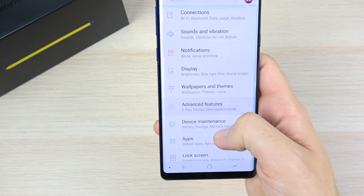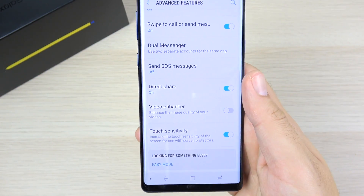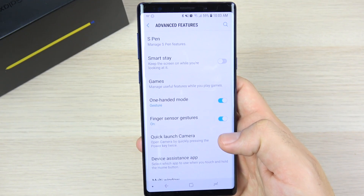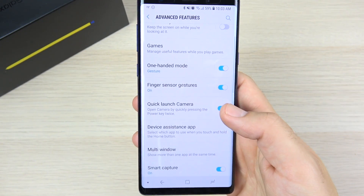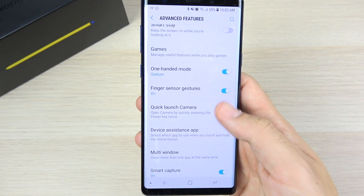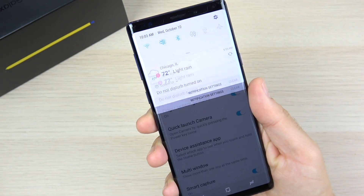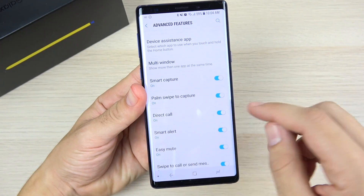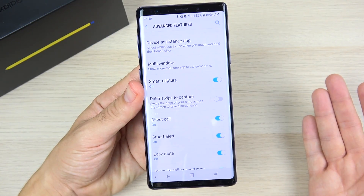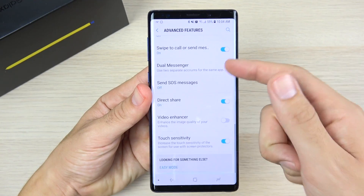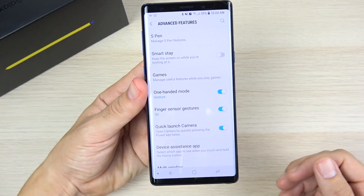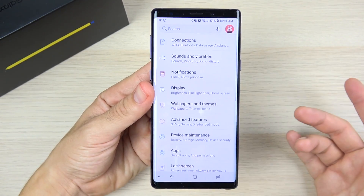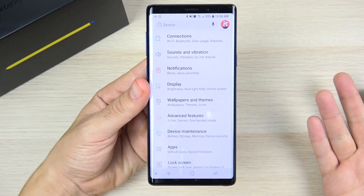Next, head into Settings and disable some unused advanced features. Samsung usually has most of these on by default. You don't want to turn them all off, but the fewer that are on, the better the performance. For example: if you don't use fingerprint gestures to pull down the notification tray, turn that off. Don't need one-handed mode? Turn it off. Don't use palm swipe to capture a screenshot? Disable it. Go through and disable the ones you're not going to use.